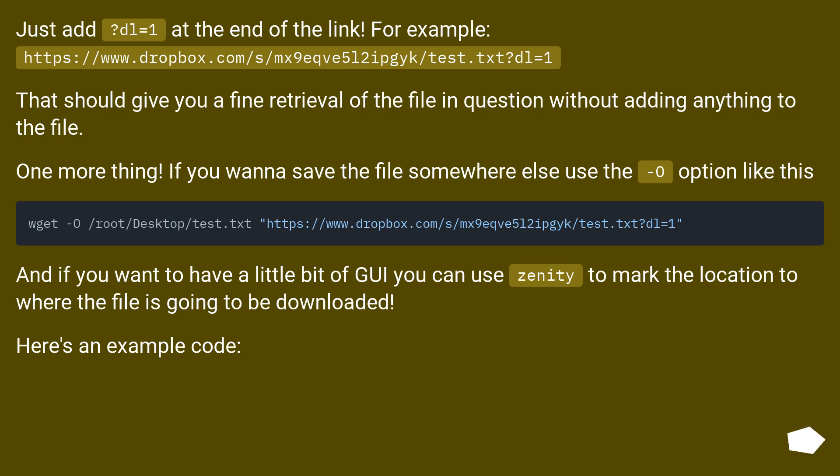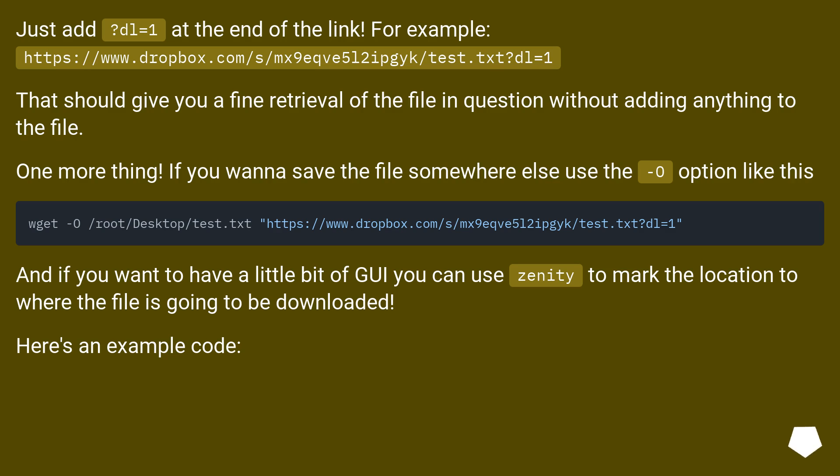Just add ?dl=1 at the end of the link. For example: https://www.dropbox.com/s/mx9eqve5l2ipgyk/test.txt?dl=1. That should give you a fine retrieval of the file in question without adding anything to the file.